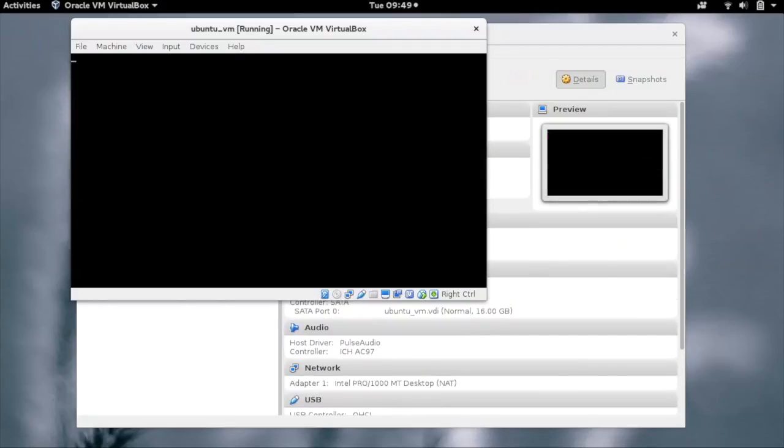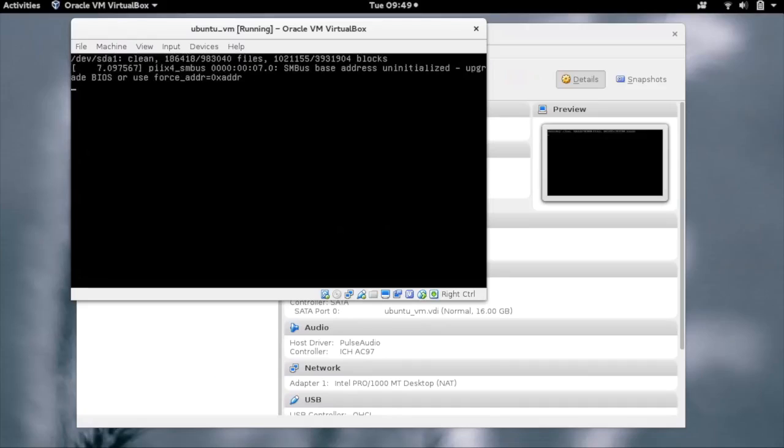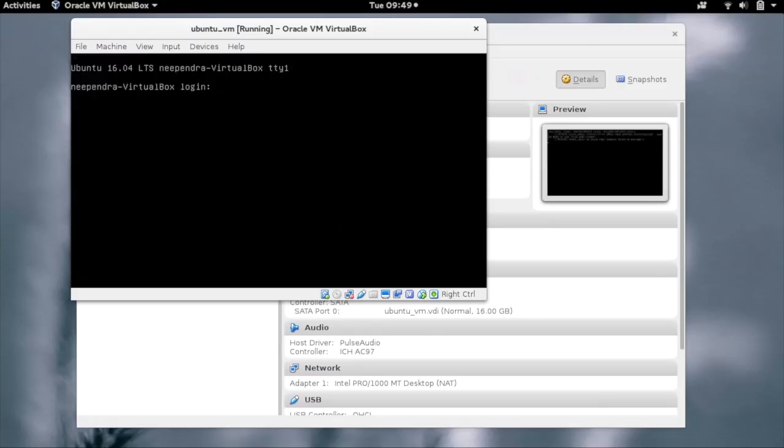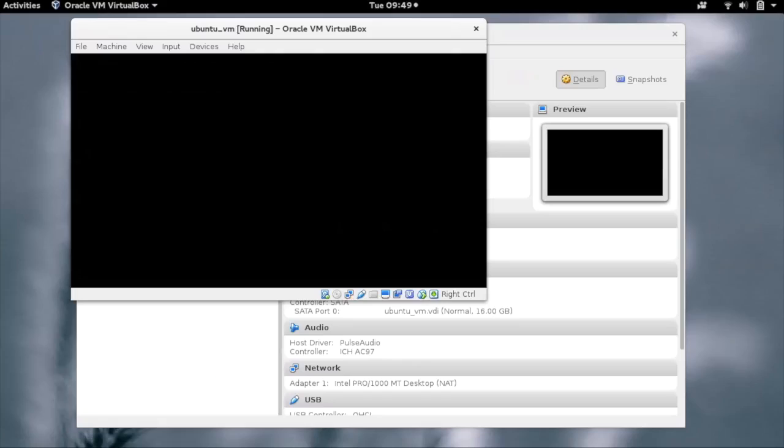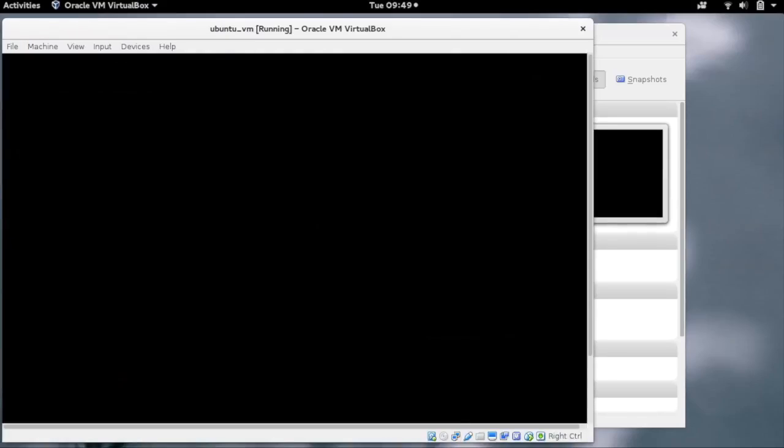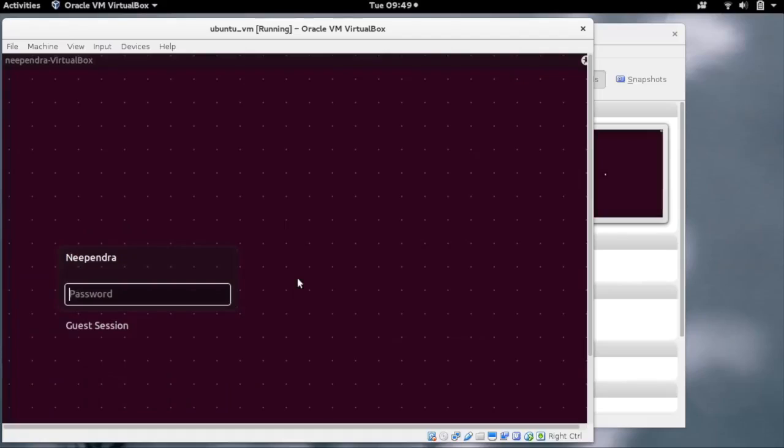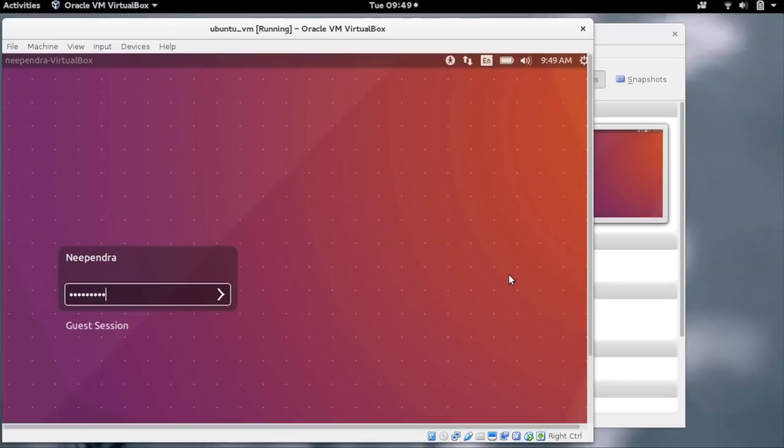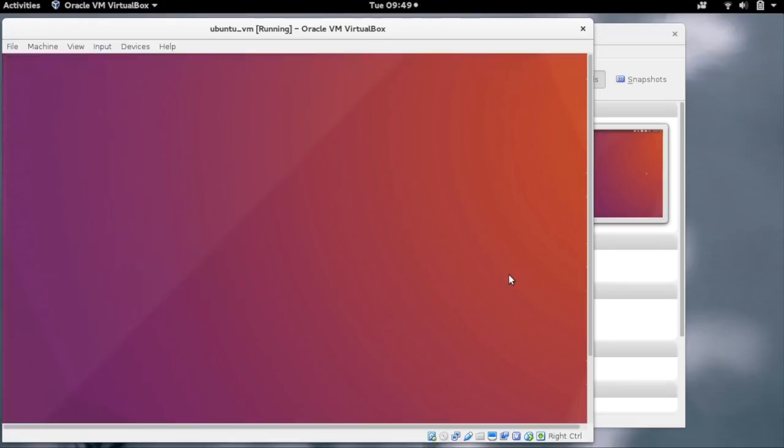After the installation, our VM will boot from the hard disk. Our VM is now booted. We can choose the user and log into it using the password we provided earlier.